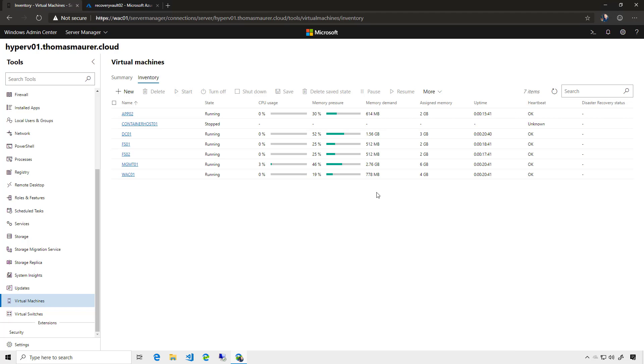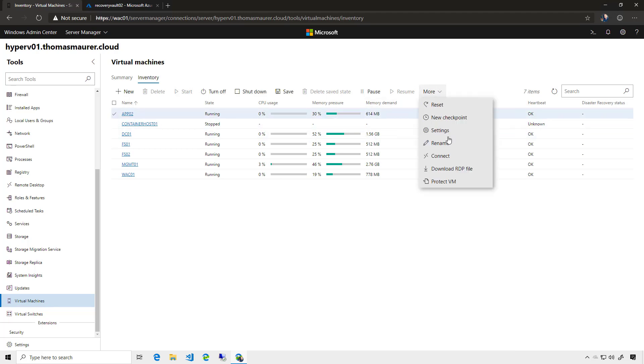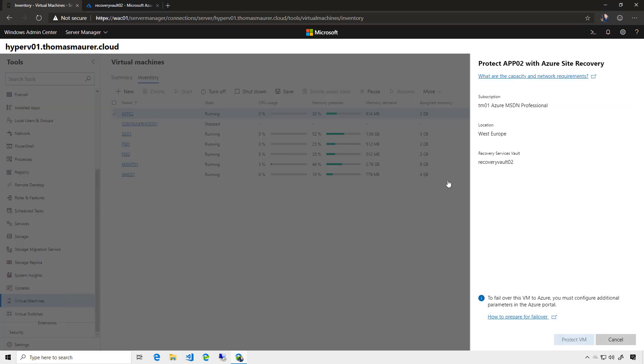So with that, I'm going to pick the app 02, and select Protect VM. And you can see now here, it already picked for me the subscription, the location, the recovery vault.